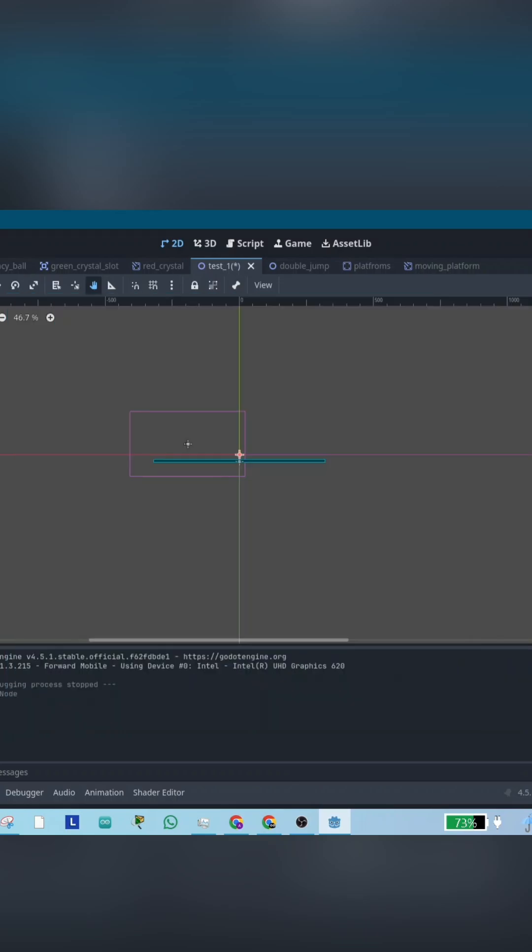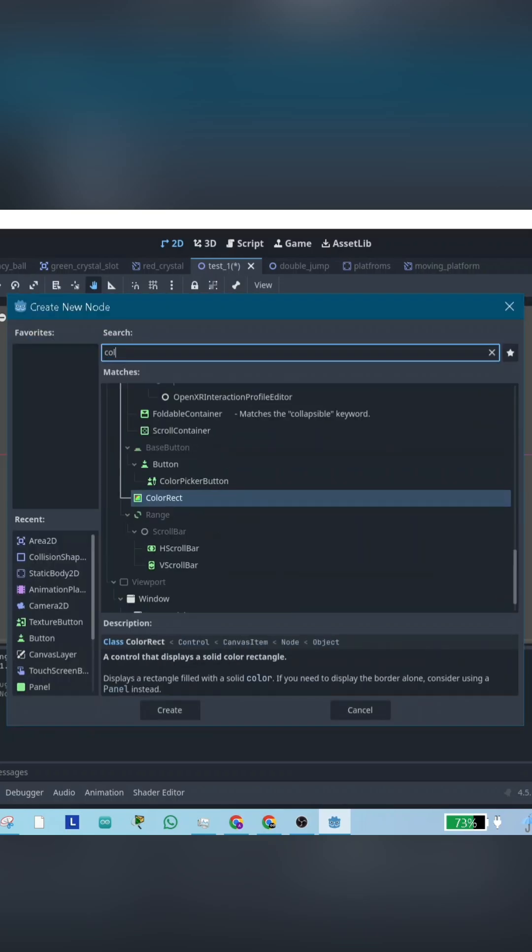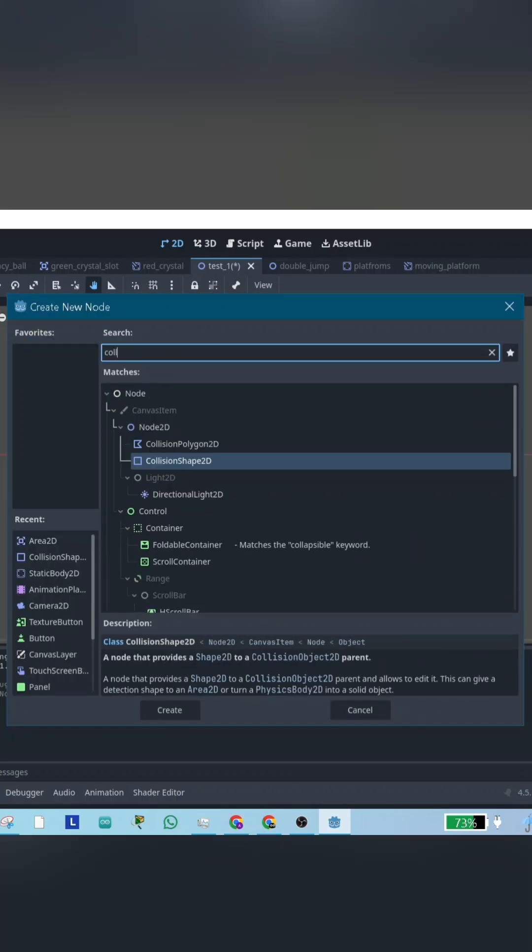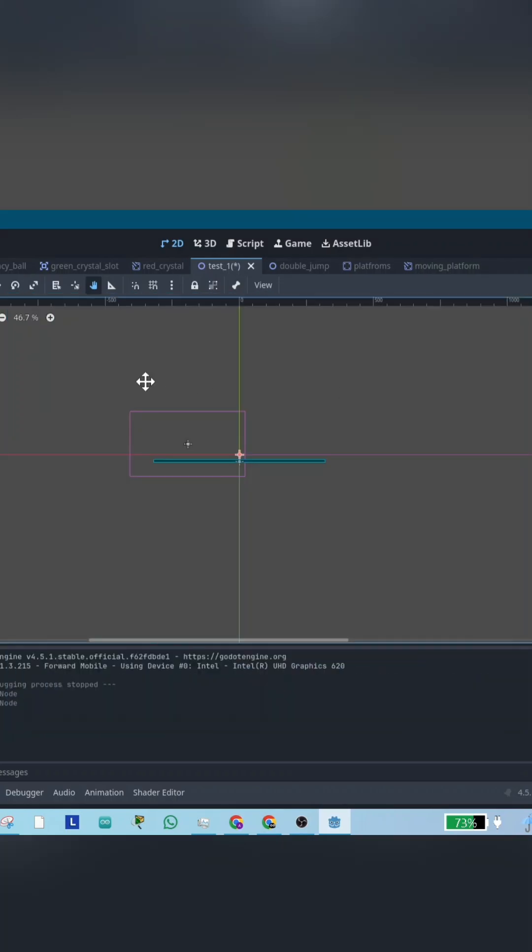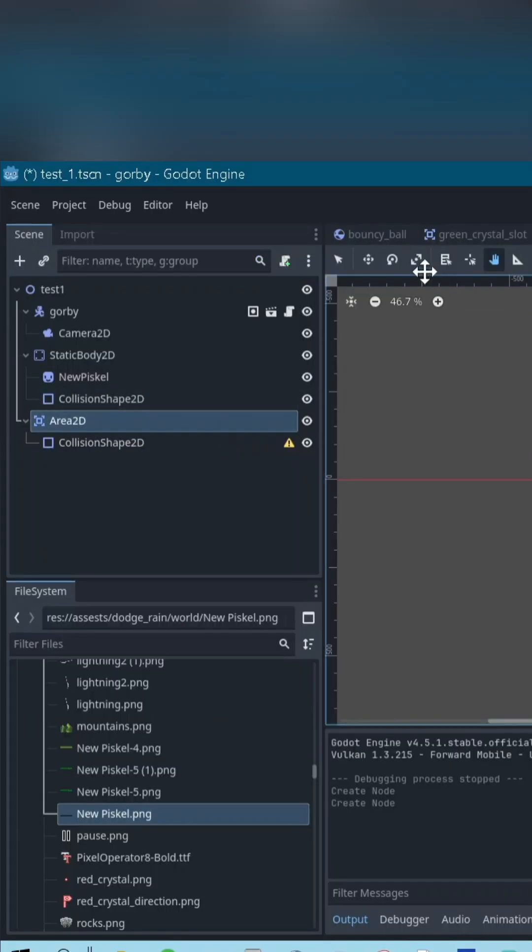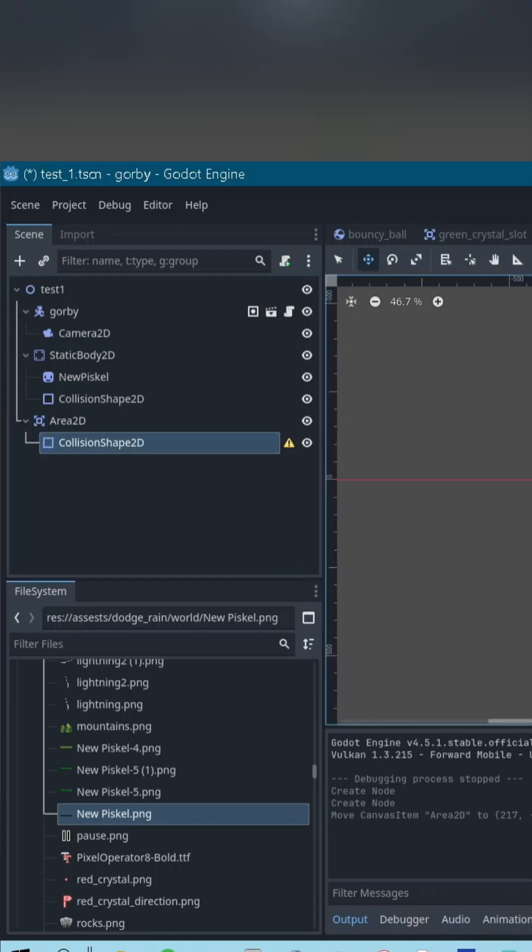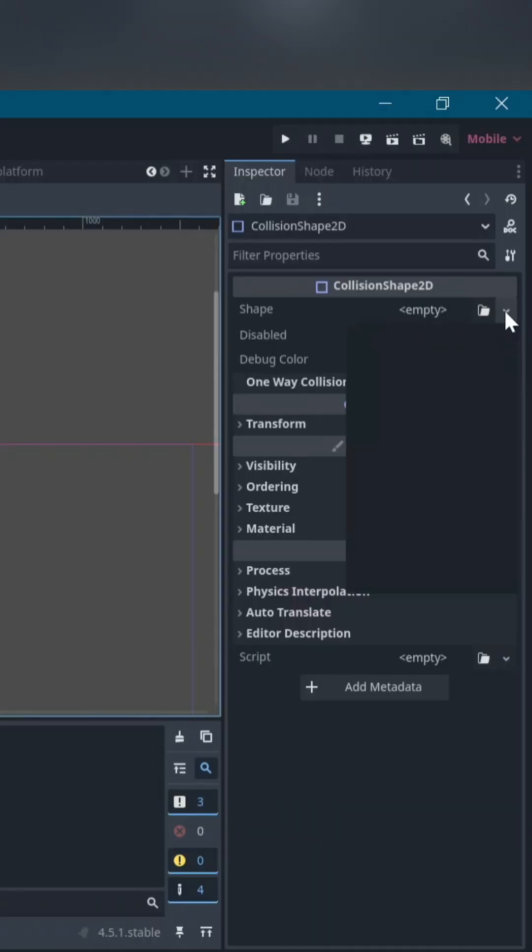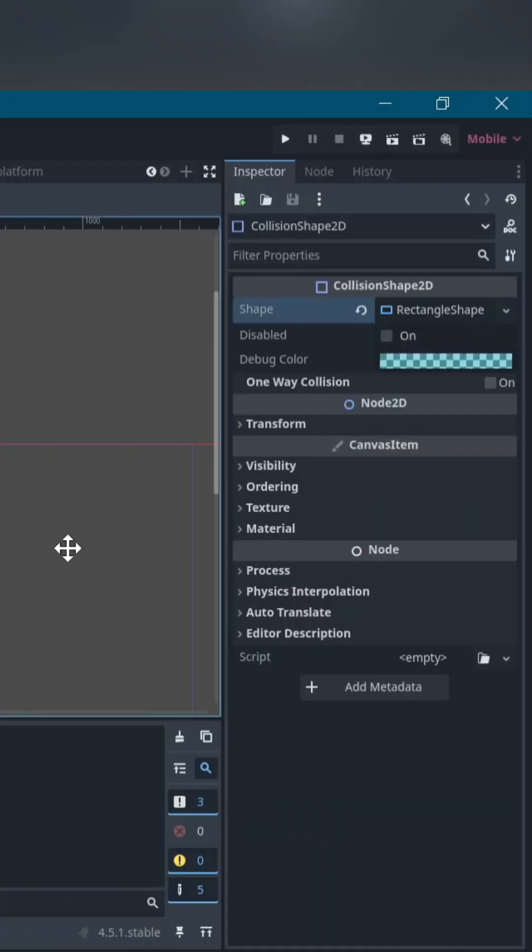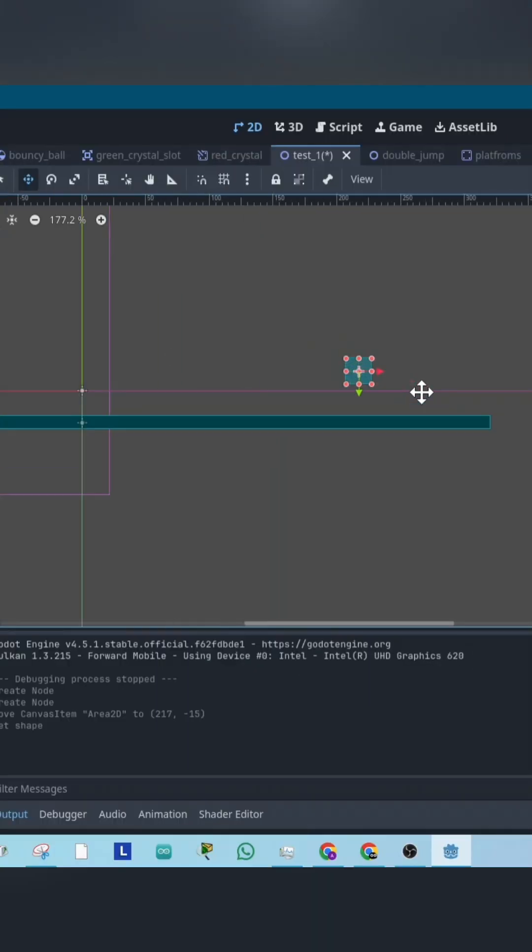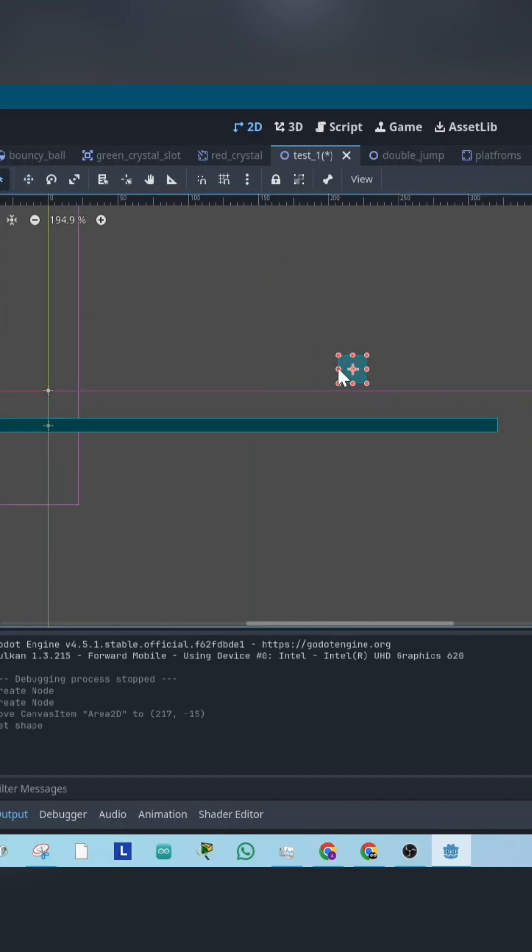Area 2D is used to detect when something enters, leaves, or overlaps an area. It doesn't move like a character body 2D, and it isn't solid like a static body 2D. It just senses.